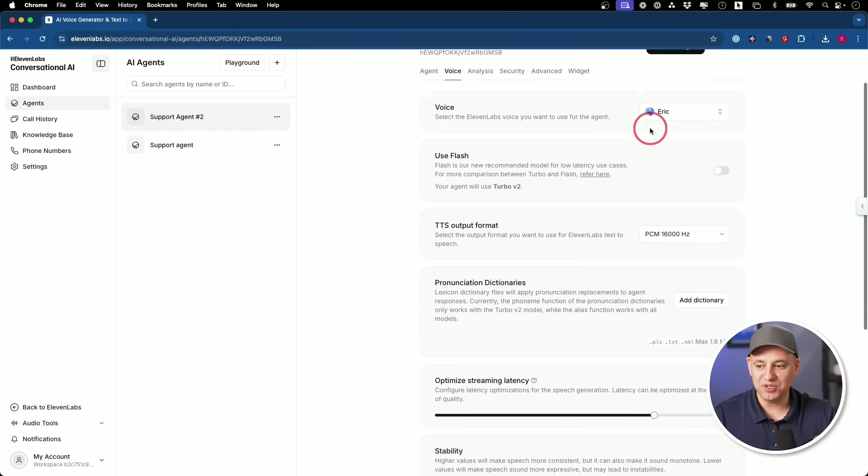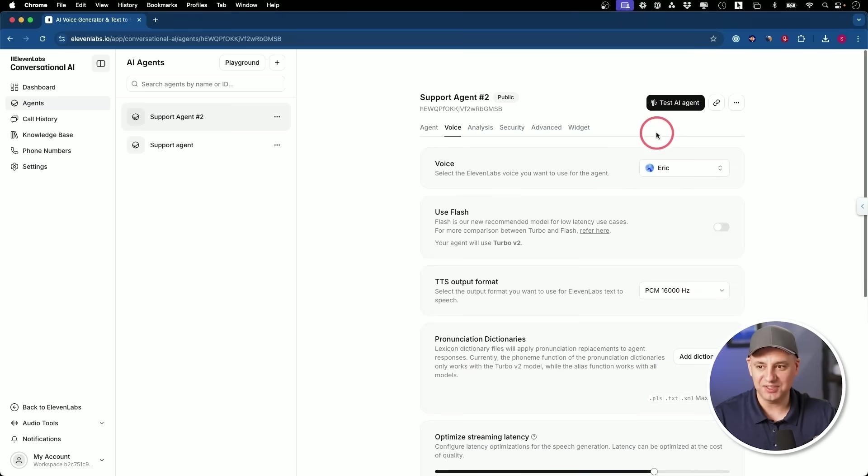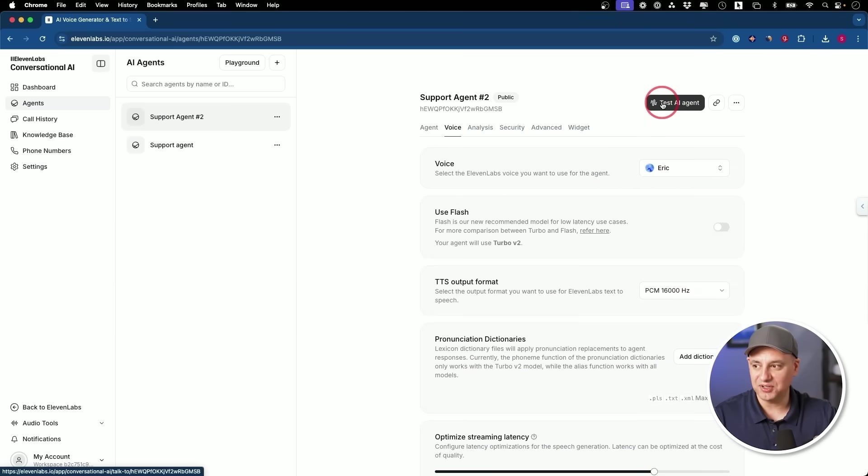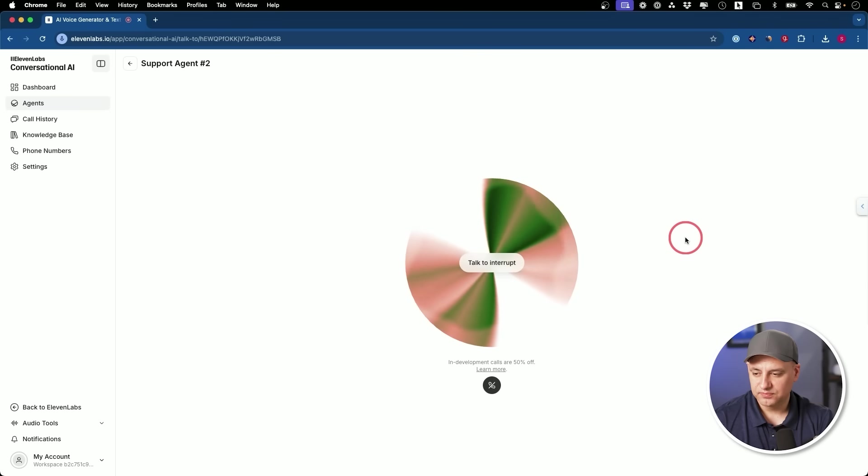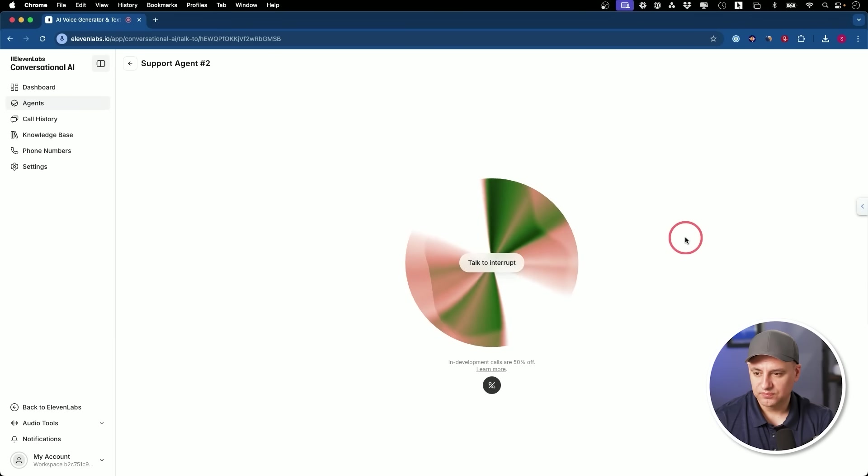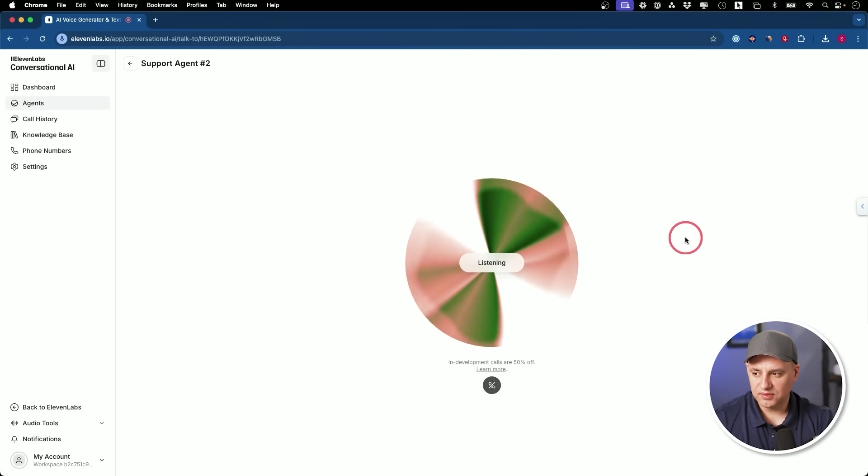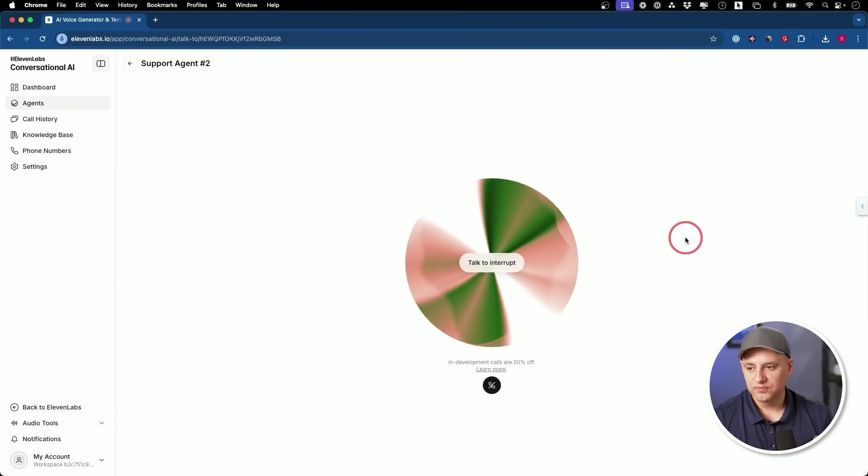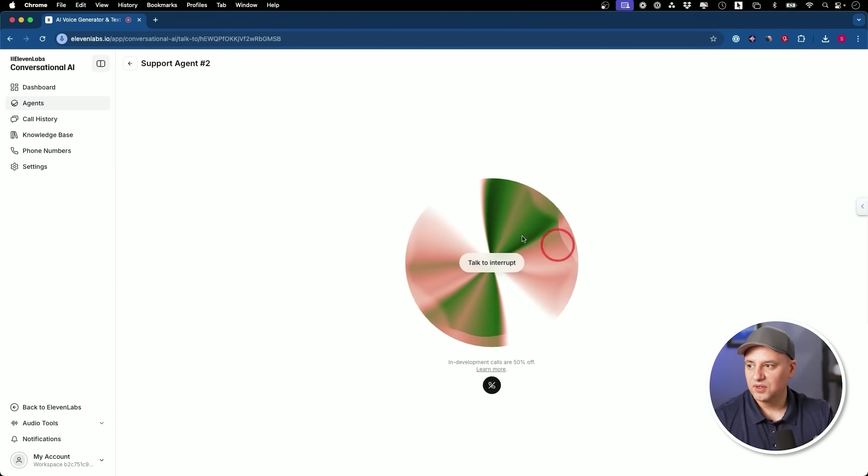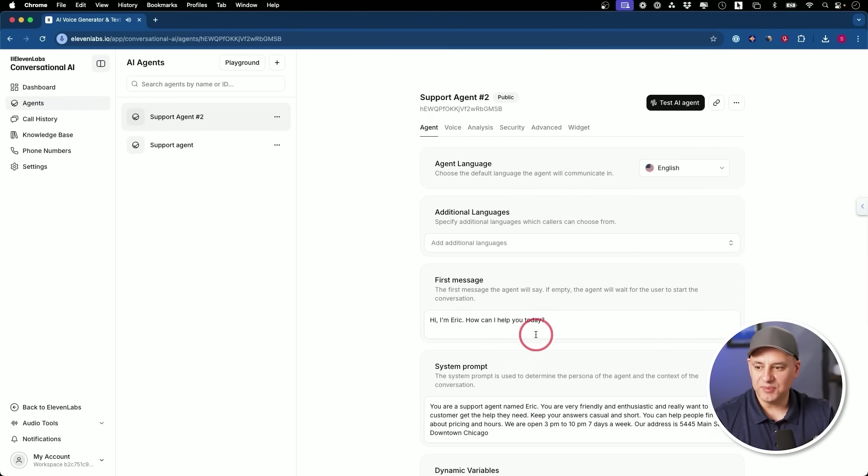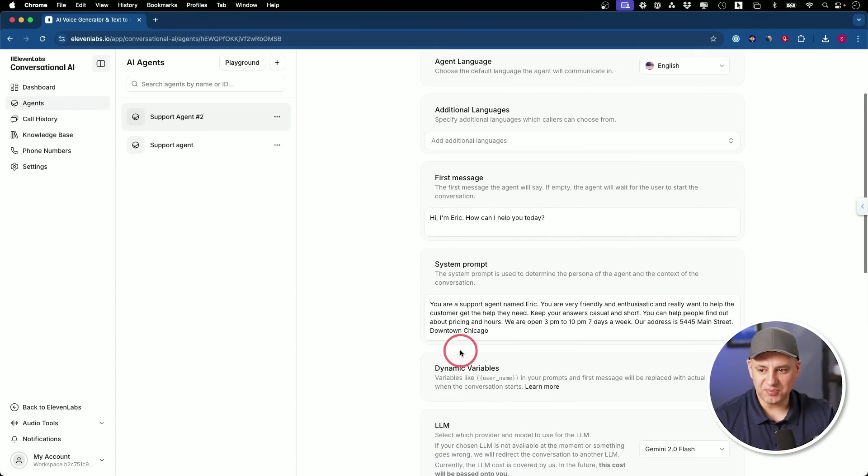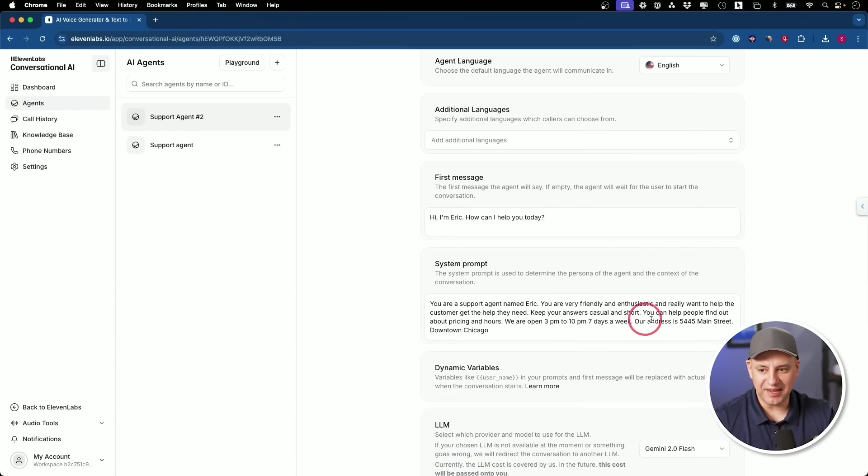But let me show you a little test of this. I'm recording this computer audio for a second. Hey, just checking in to see what your hours are. Hey there. We're open from 3 p.m. to 10 p.m. seven days a week. Is there anything else I can help you with today? Yeah. Where are you located? We are located at 5445 Main Street in downtown Chicago. Is there anything else I can help you with today? No, thanks. I'm good.